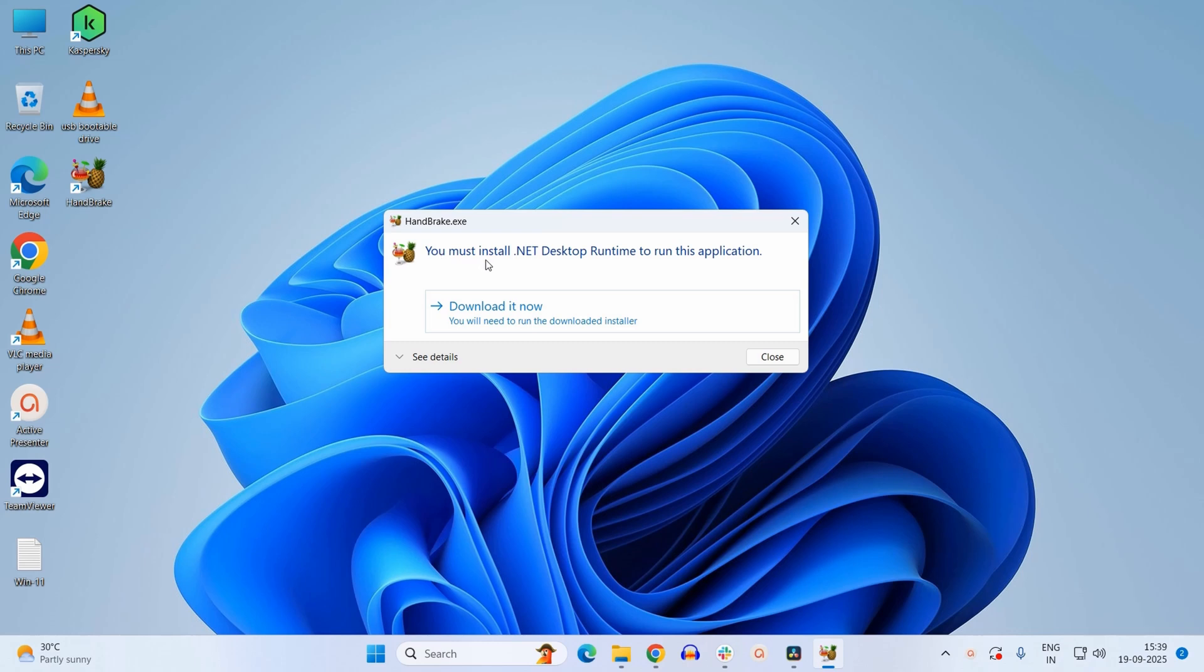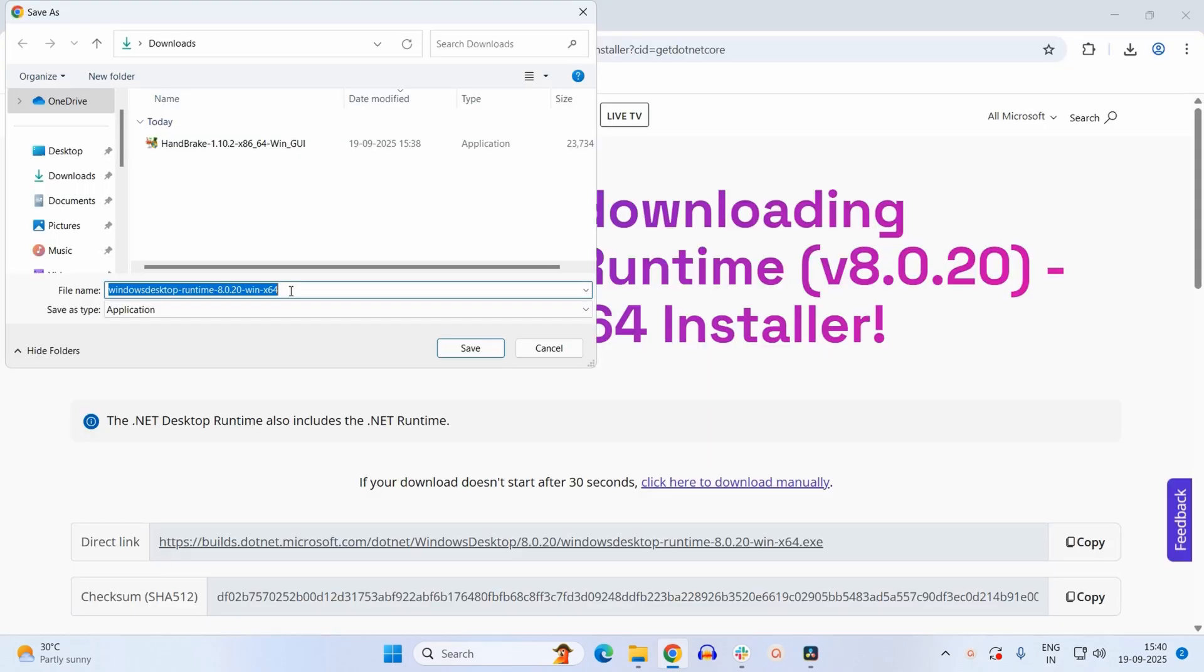It says you must install .NET Desktop Runtime to run this application. If you encounter this message, then simply you need to click on download it now. First the software will install the .NET application.